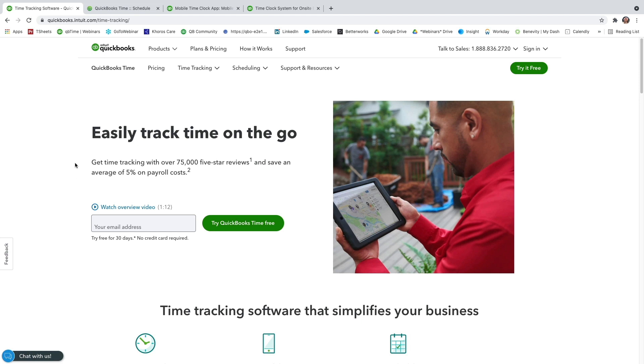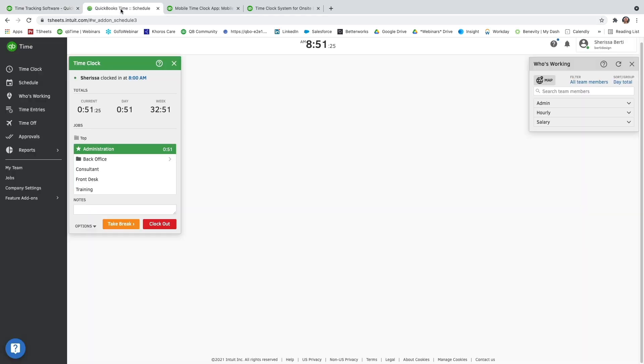I'm going to go ahead and jump over to my QuickBooks Time test account. I'm logged in as the main admin in the account, and that just means I have the highest level of permissions. Other users in the account can have a wide range of permissions that you, as the admin, can set up.